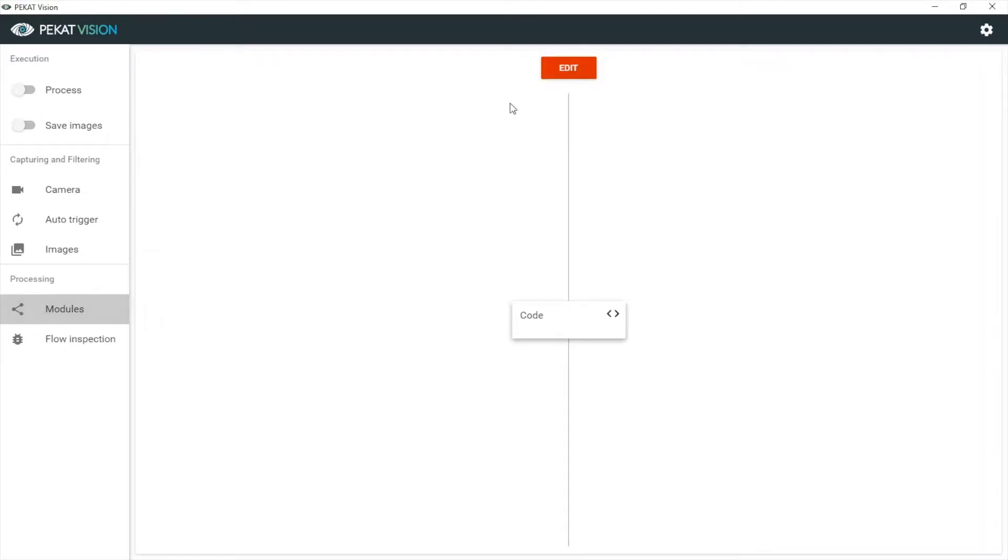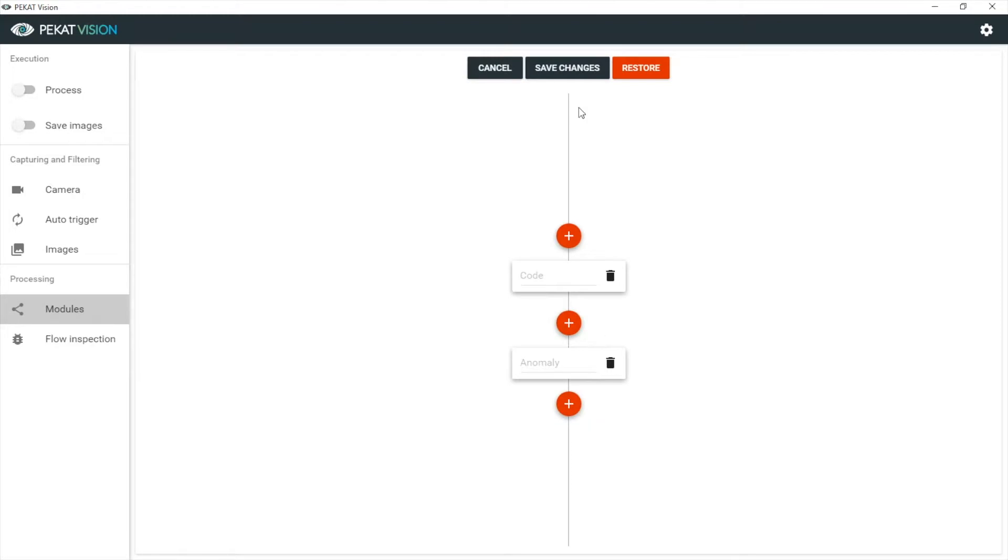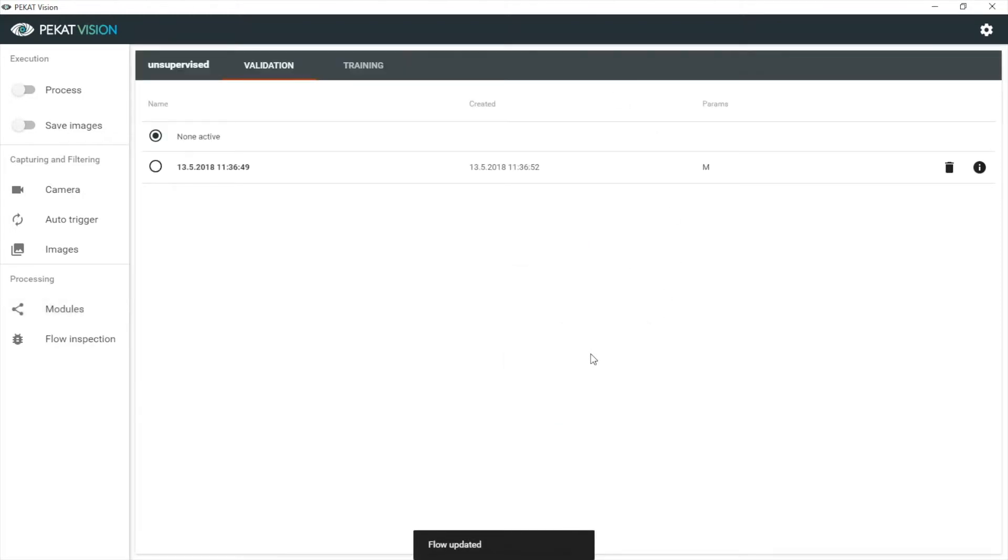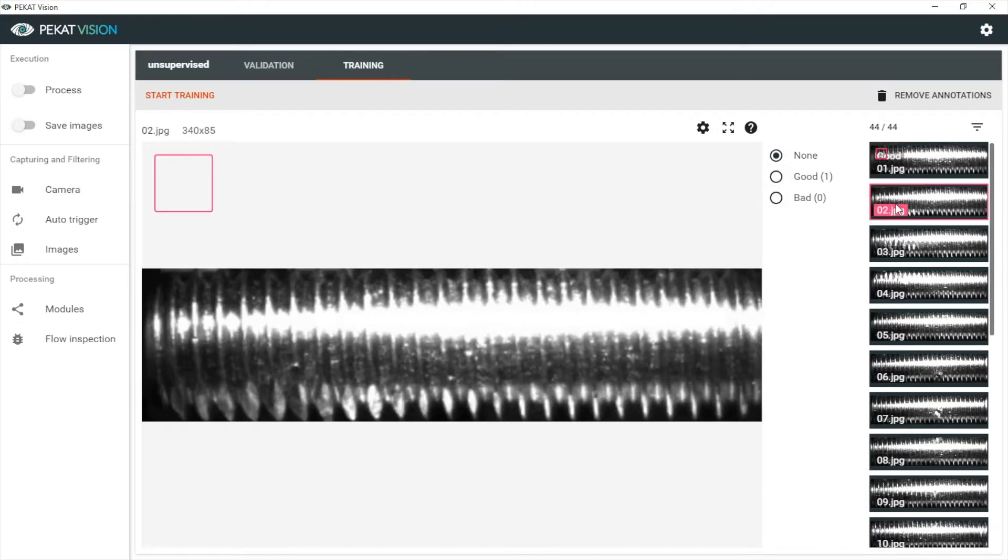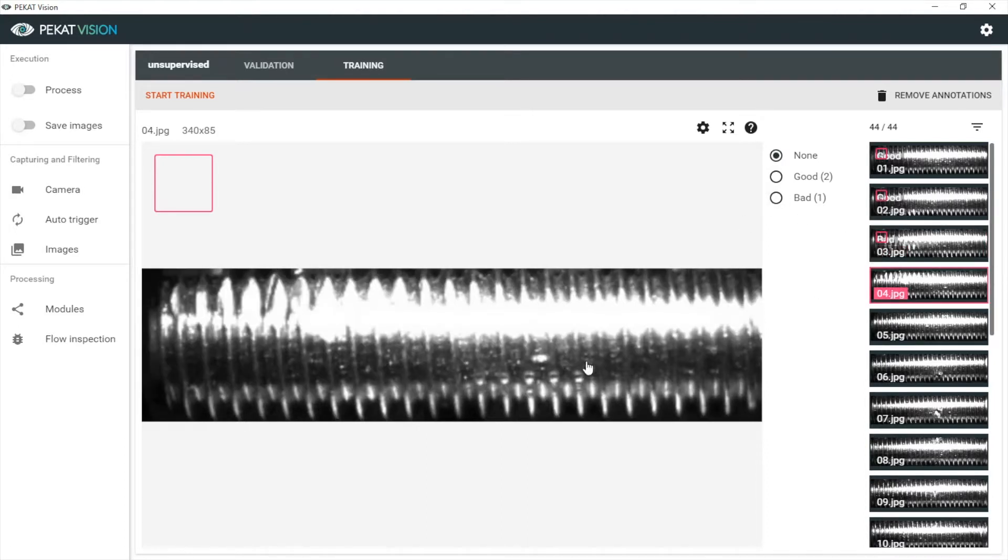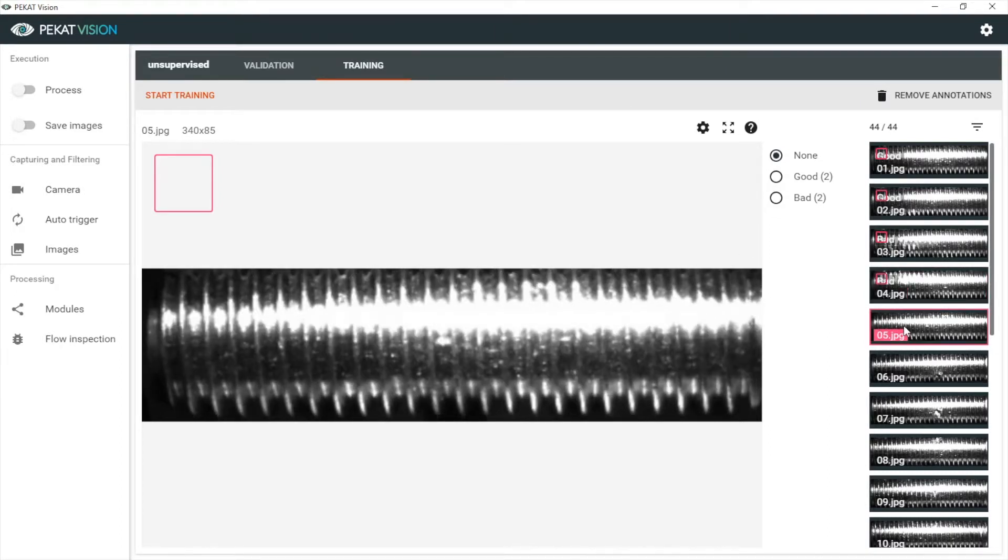Now let's train an anomaly detector to find such defects automatically. We go through images one after another and annotate some of them simply as good or bad. Here is the abrasion, so this is a defective one. Here is a defect on the screw thread. Here is a good one.